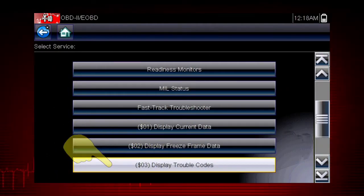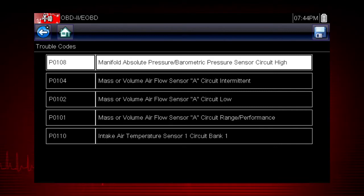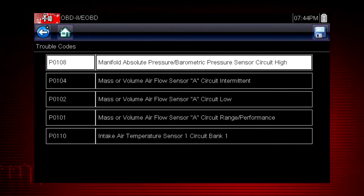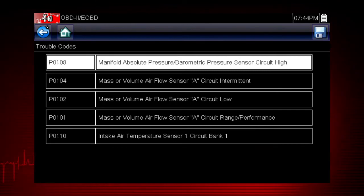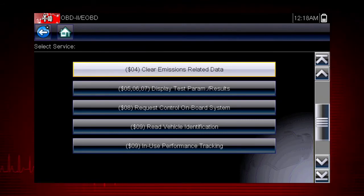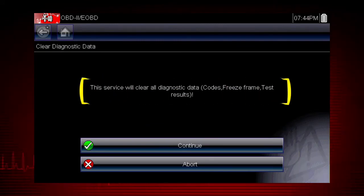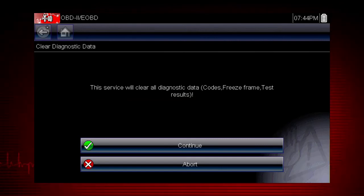Mode 3 displays the OBD2 trouble codes currently set by the vehicle. Fault codes are standard for every vehicle manufacturer, and the code definition is also shown on the right to explain the meaning of the code. Remember to look at Troubleshooter for useful insight into the likely causes of each code. Mode 4 provides an easy method to turn off the malfunction indicator lamp, or MIL, after a repair. Caution: this also clears freeze frame data, pending codes, and readiness monitors, so this should usually be the last step in your repair process.